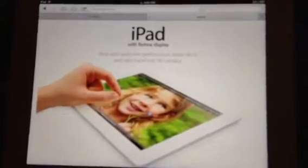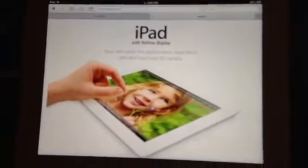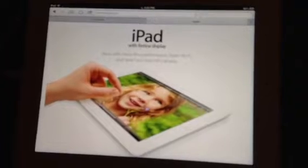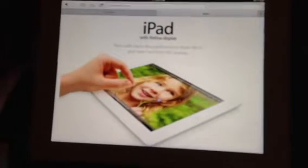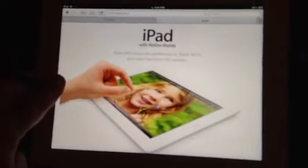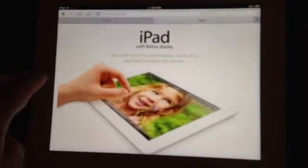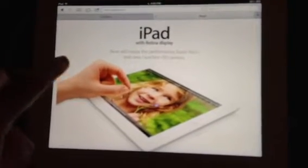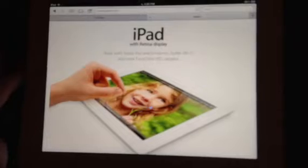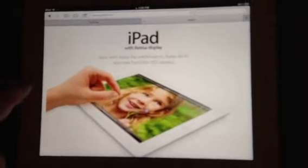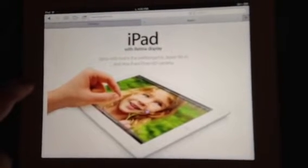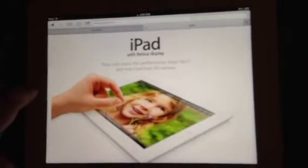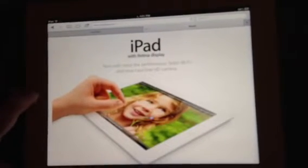I'm just going to demonstrate it here. Right now I'm on Apple's website, and if I press the home button, I've had it on this screen for about five minutes, I think.